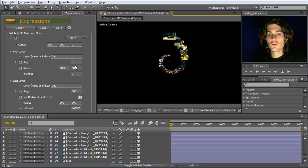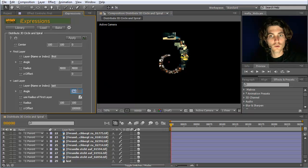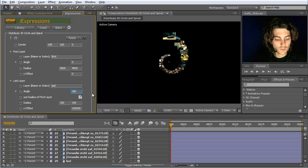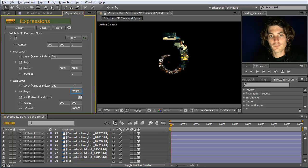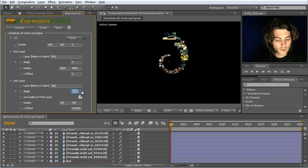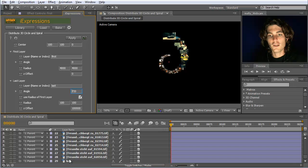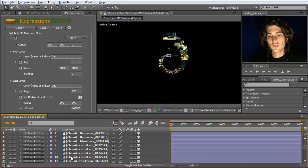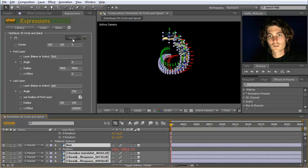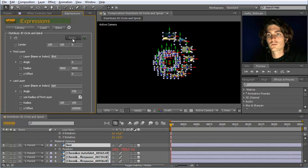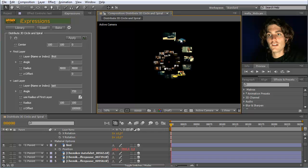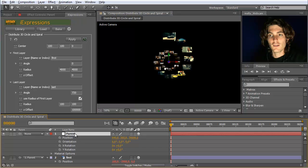We can also adjust other parameters, for example we could say we do not just want one rotation but two rotations. This means the end angle should be 2 times 360, which is 720. If we apply this, you can see it now makes two full turns in 3D space.